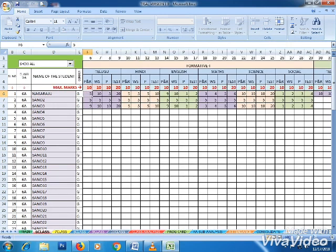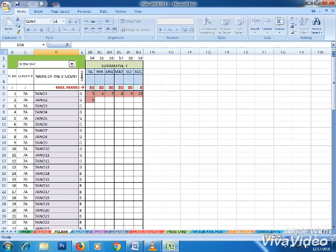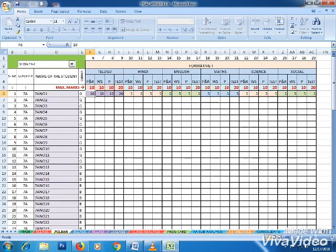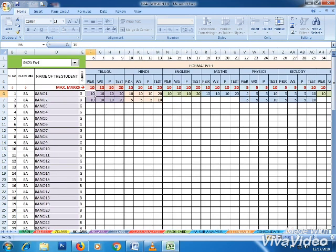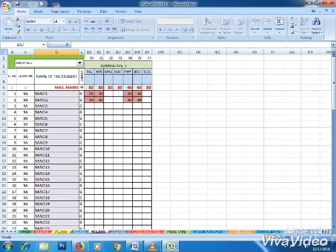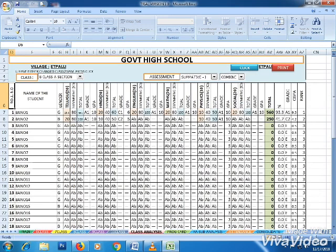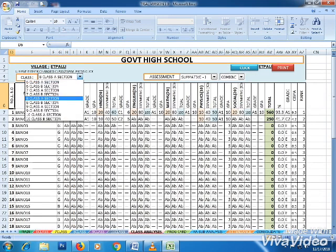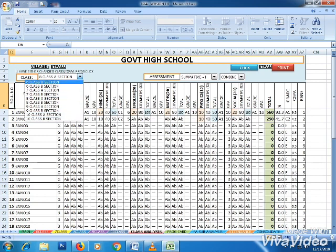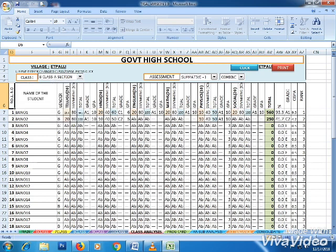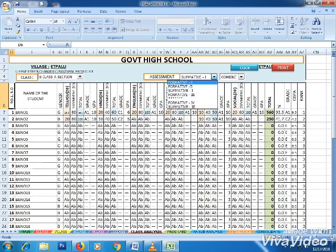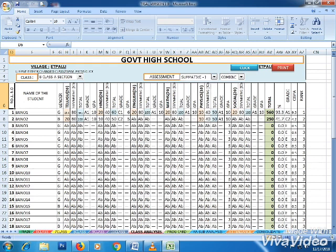Formative one, summative two, and show all options are available. This is the analysis sheet where complete class analysis calculations are done. Dropdown allows you to select class and exam assessment, with combined and separate options for classes 8, 9, and 10.